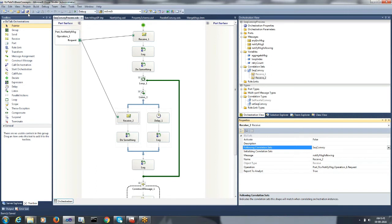On completing retry attempts, we would aggregate all the messages by executing the send pipeline, and then process the final output to the system. Let me build and deploy the solution, and configure the orchestration process in the admin console. I have configured the orchestration process where we are receiving a message via file adapters.